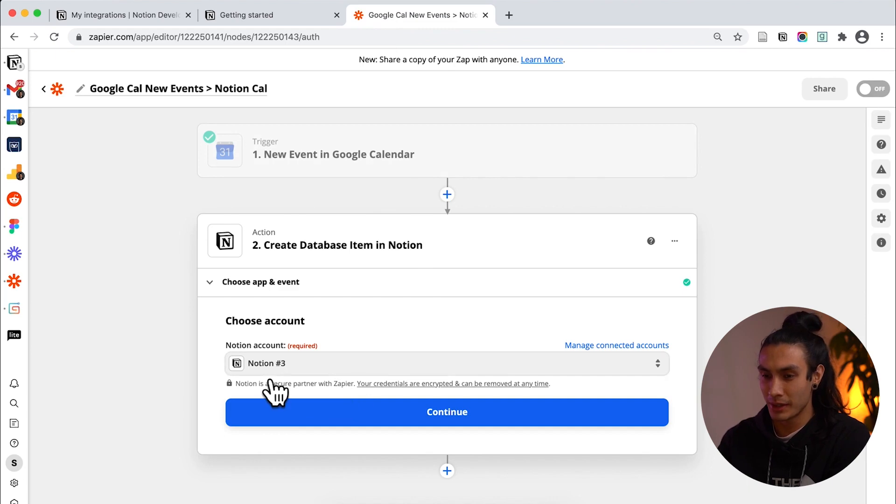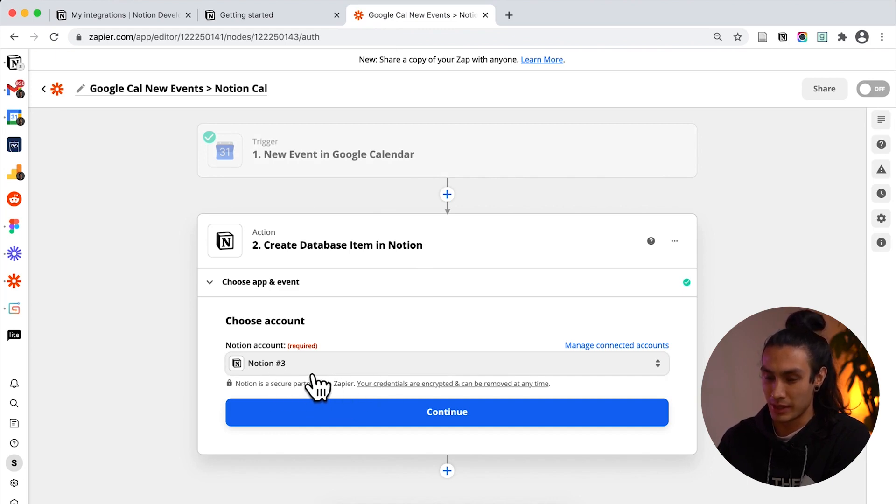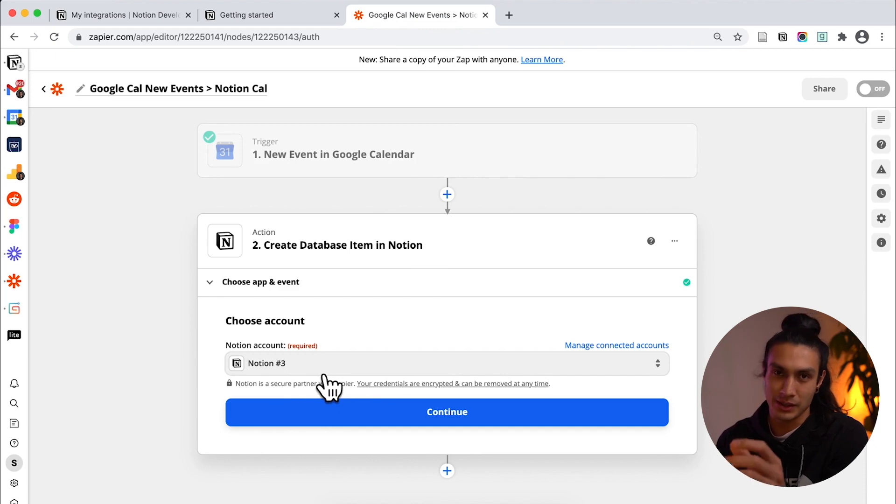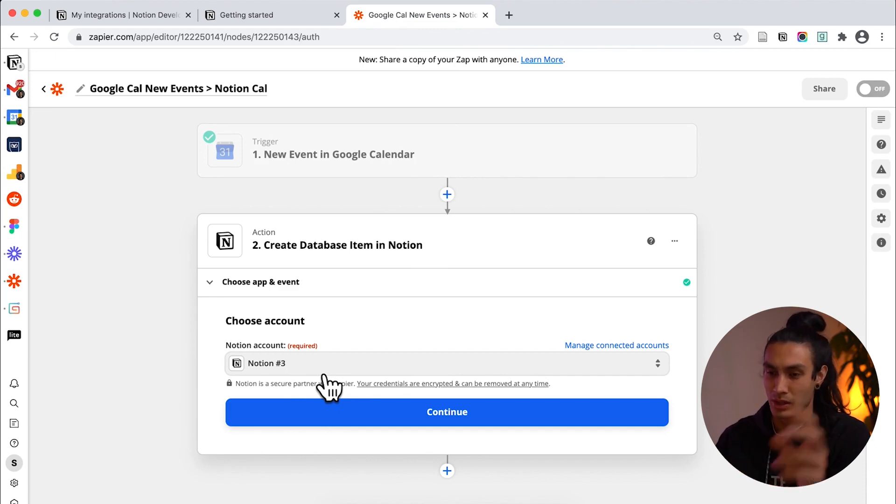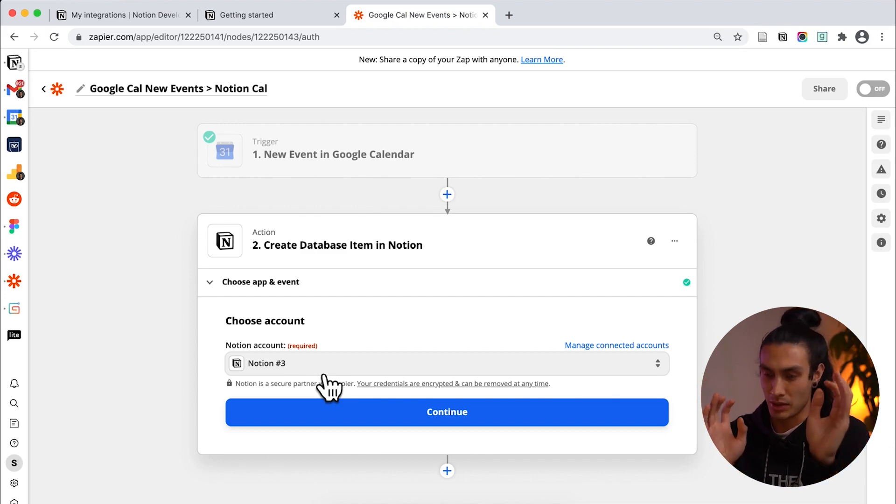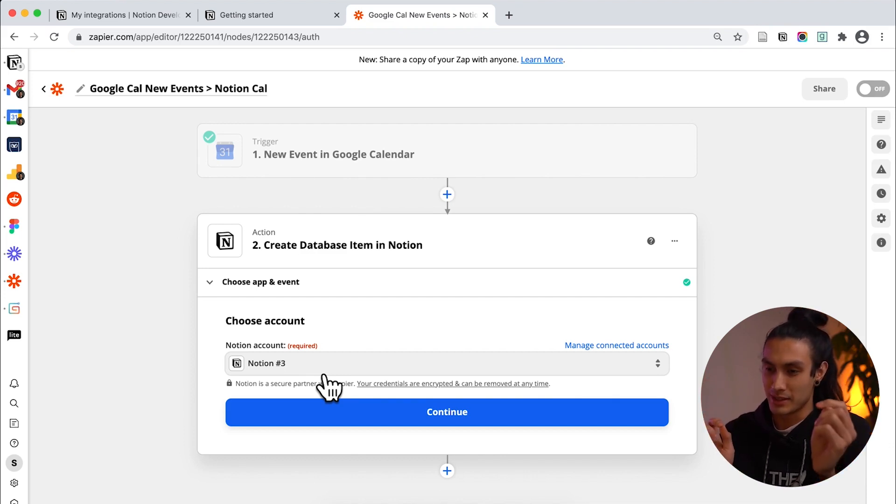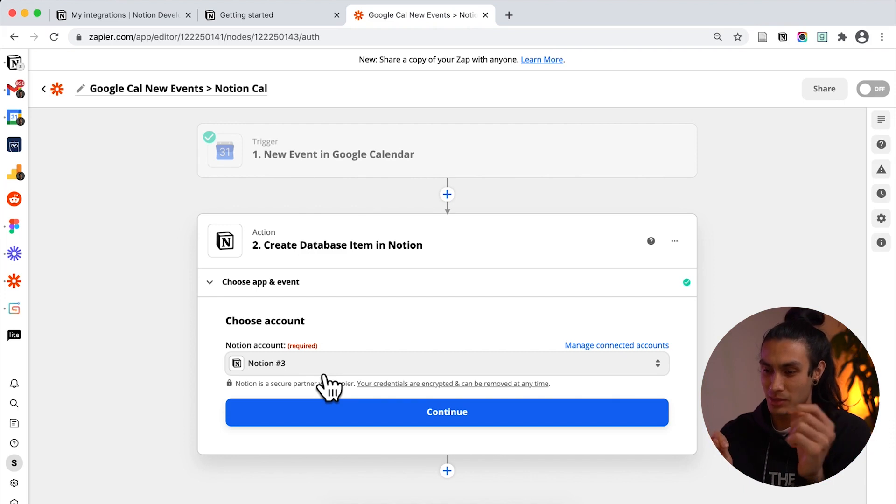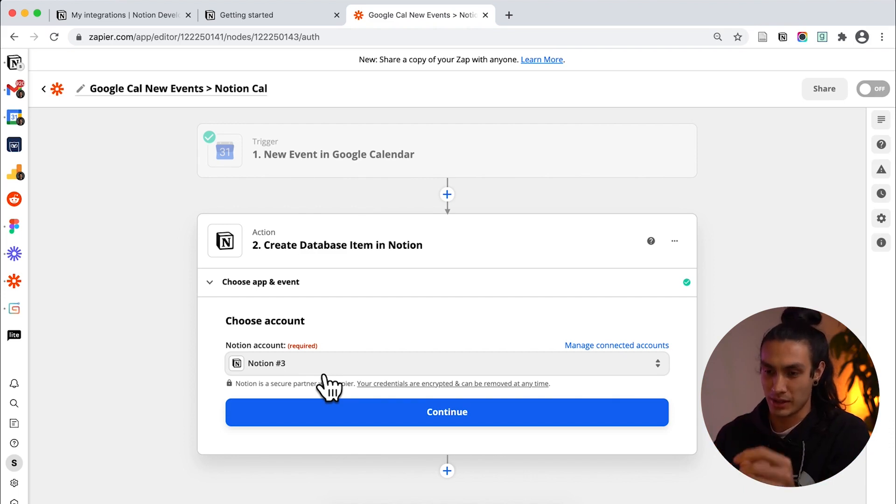Great. So you'll notice how it said Notion 3 here. Basically each API token that you relate to Zapier will create a new Notion account here. It's not just one Notion workspace so you have one Notion account it's every time you generate an API token like we just did earlier.